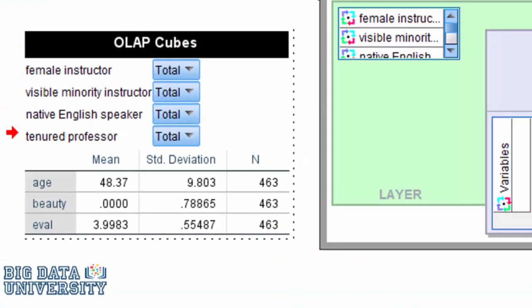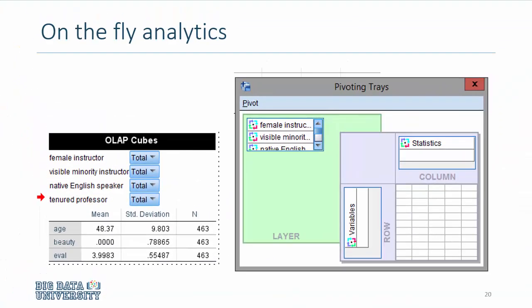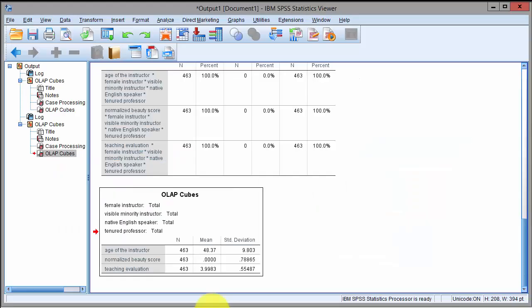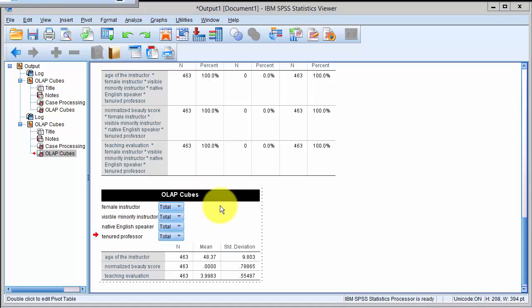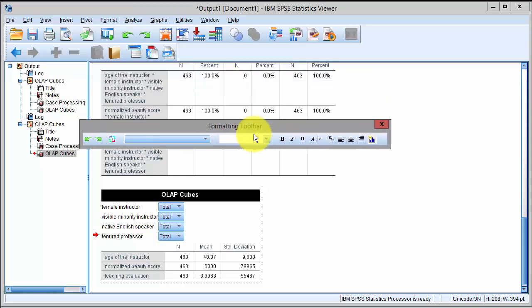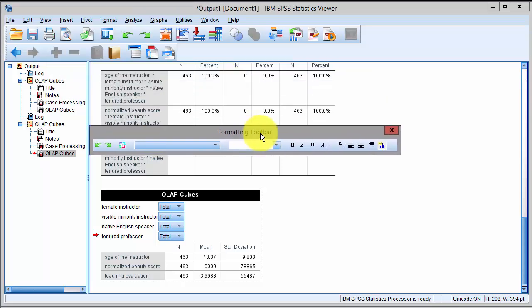The primary advantage of using OLAP cubes or pivoting is the analytics on the fly that it allows you to estimate the numbers using various choices, and I'll show you right now. If I were to double-click on this table, it will open up the pivoting option and we can even have a formatting bar that comes with it.